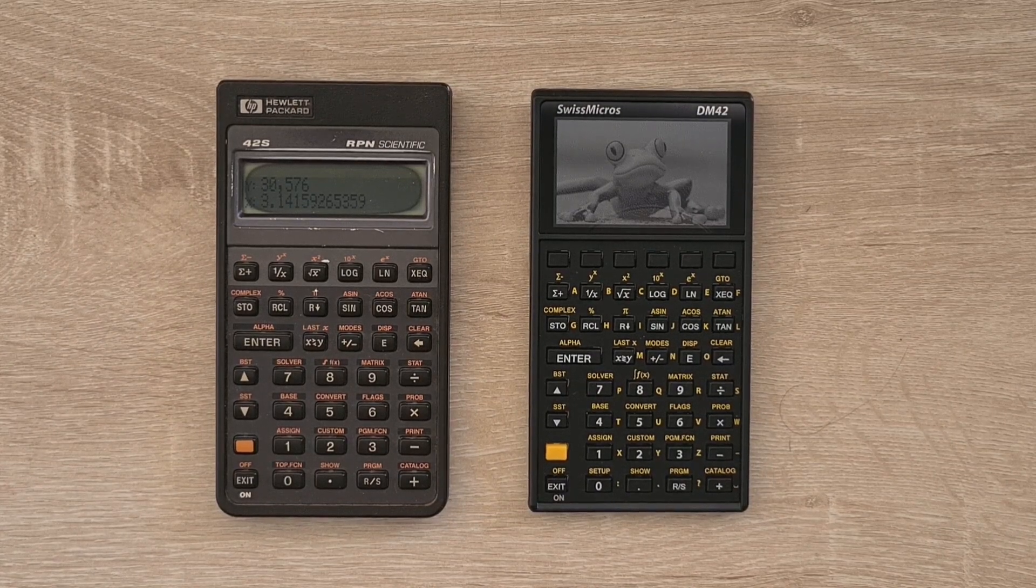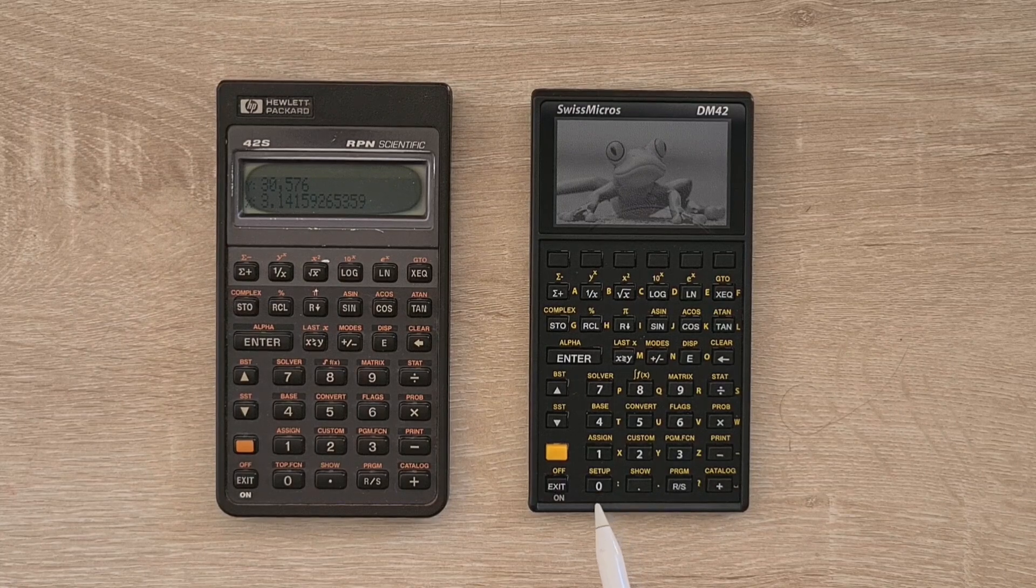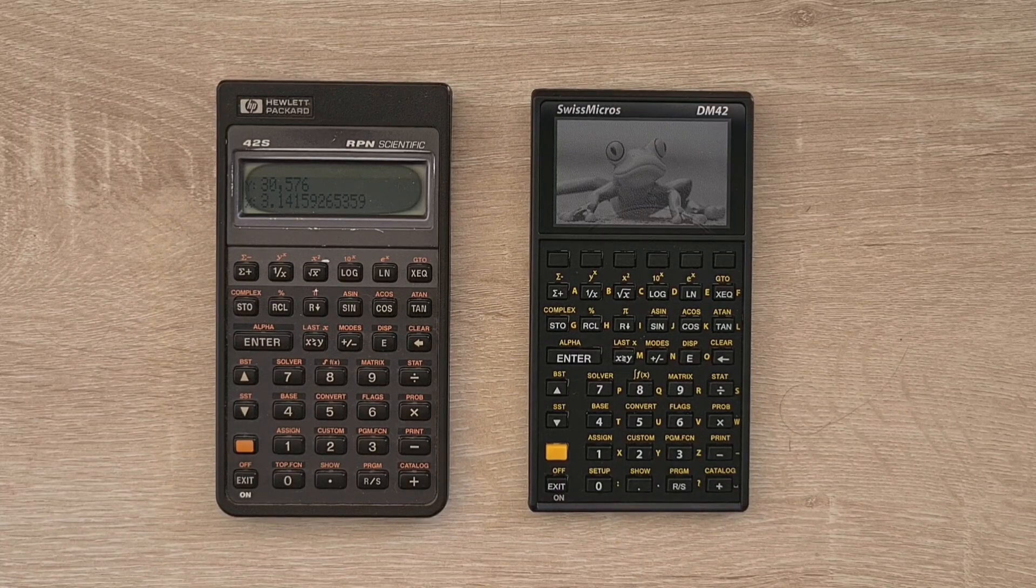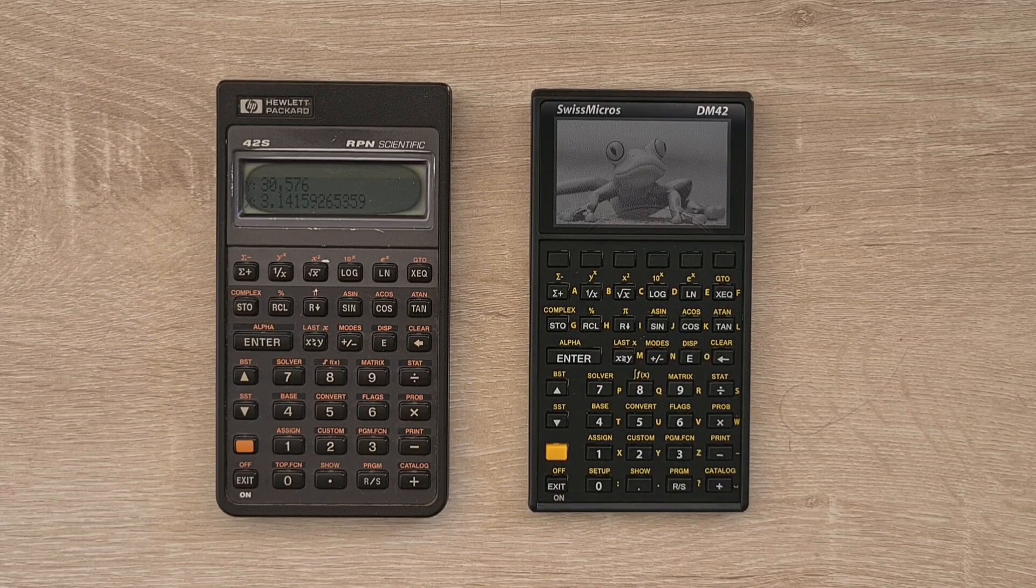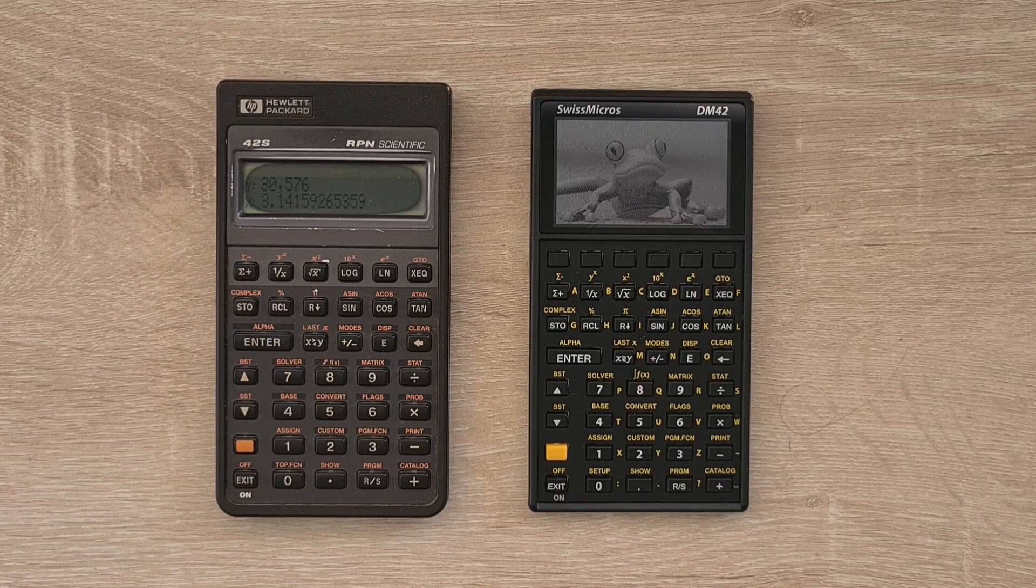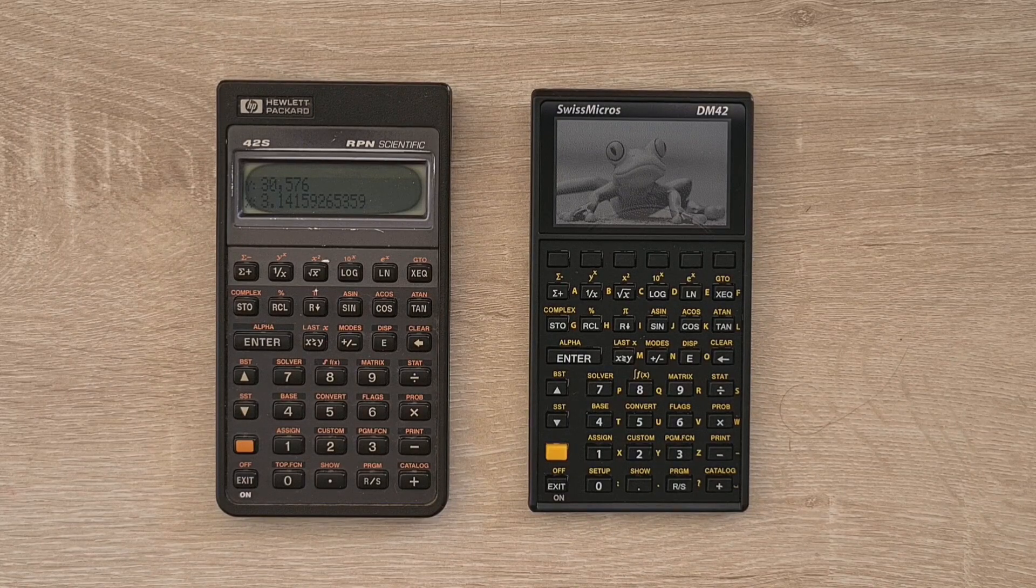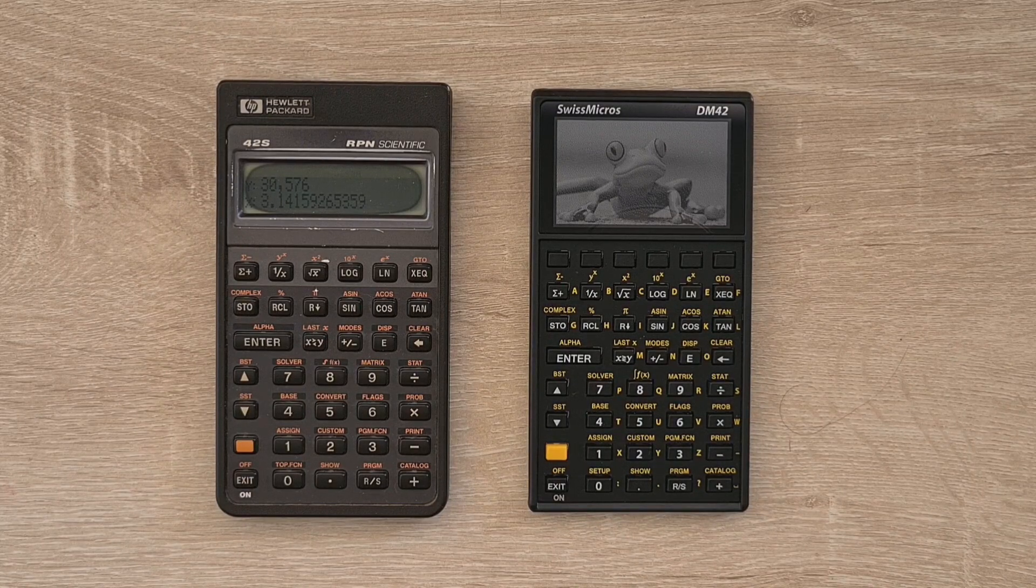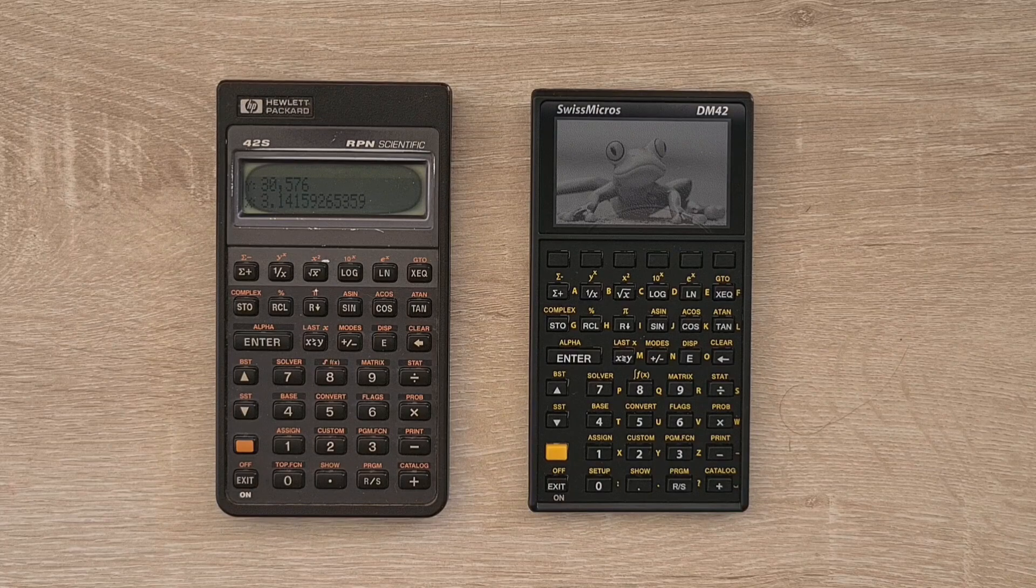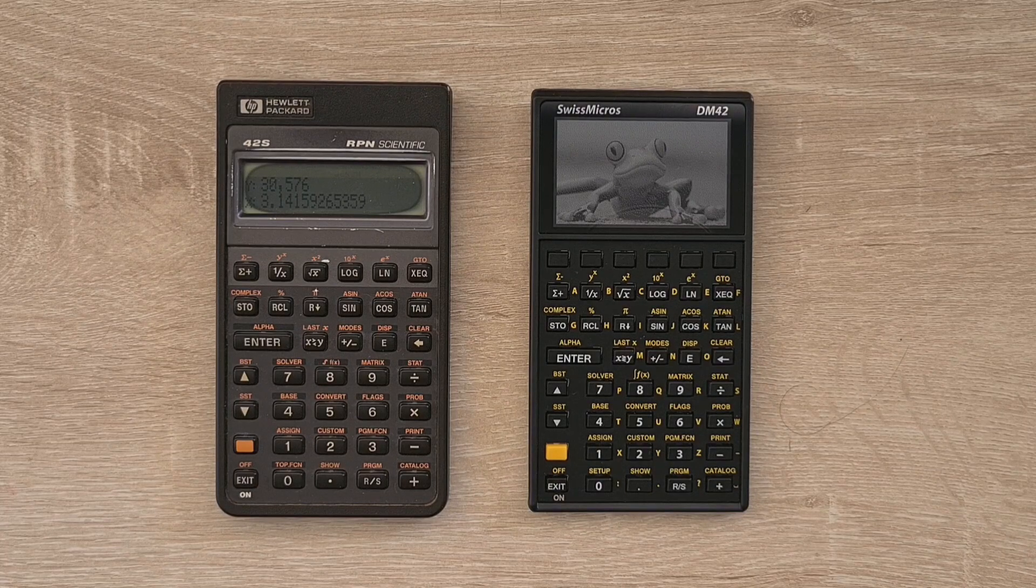There's also a new setup key that provides access to DM42-specific extensions, and the Swiss Micro's also supports alphabetic letters that can be entered directly by the keyboard. And I'll demo that later.